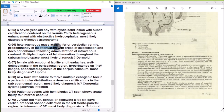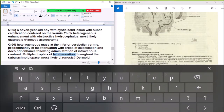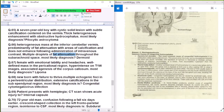Question 66: Heterogeneous mass at the anterior cerebellar vermis, predominantly showing calcification with areas of fat, does not enhance on post-contrast — multiple short periods of fat signal throughout — diagnosis is dermoid cyst.